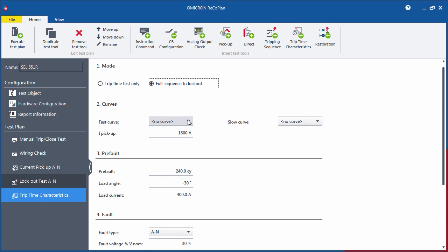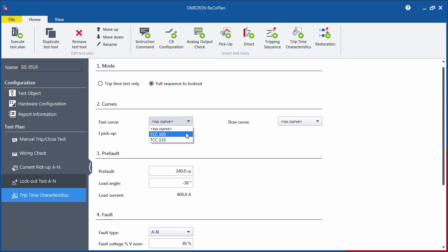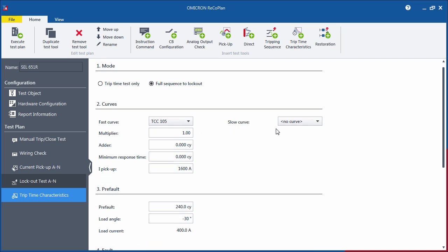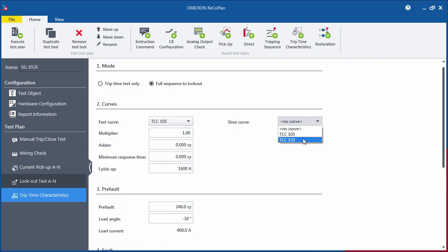In the Curves section, you will need to select the fast and slow curves from the drop-down menus. The last shot on fast curve field indicates the number of shots that will be performed using the fast tripping characteristic curve.